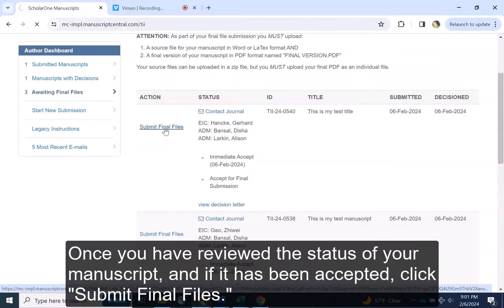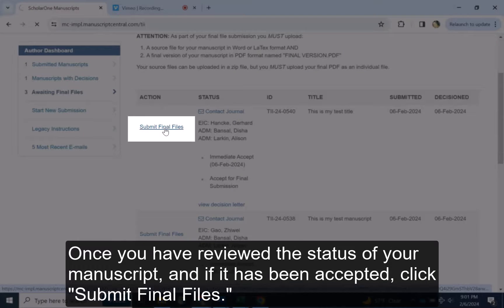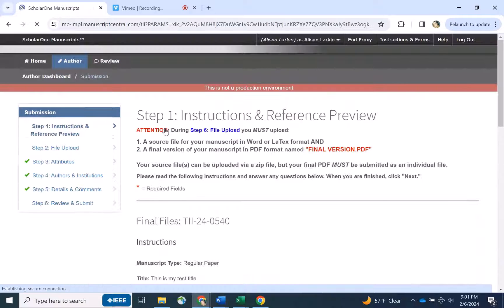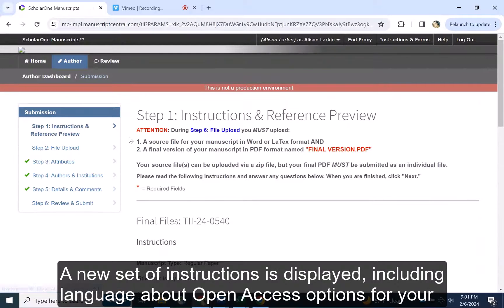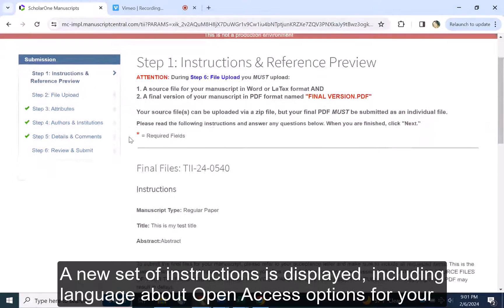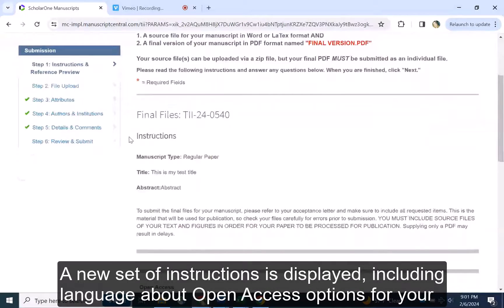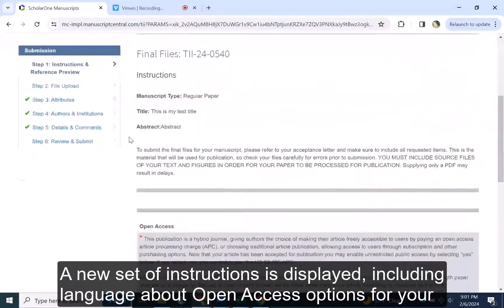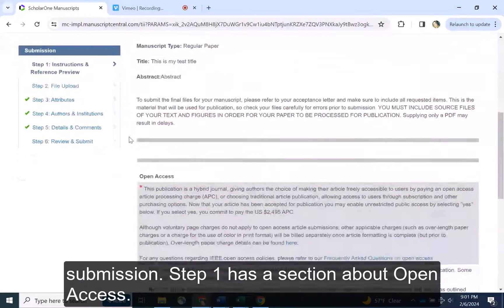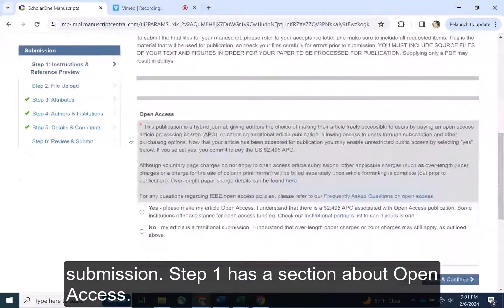Once you have reviewed the status of your manuscript, and if it has been accepted, click Submit Final Files. A new set of instructions is displayed, including language about open access options for your submission.